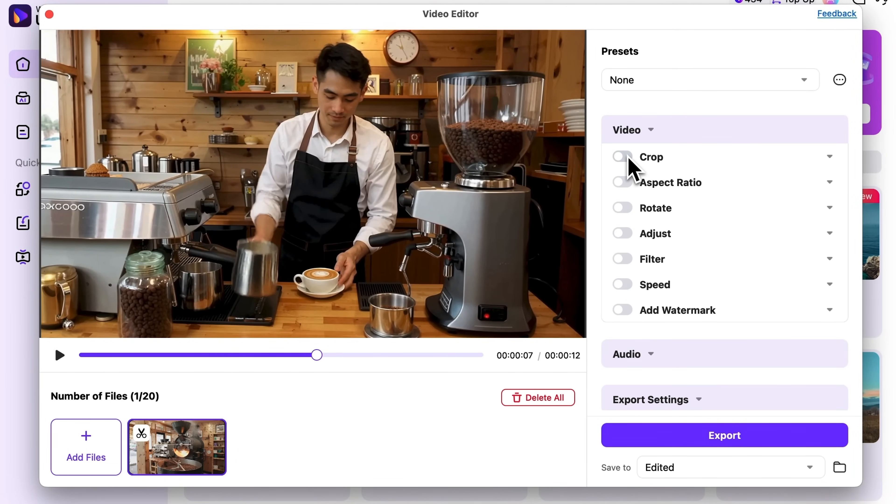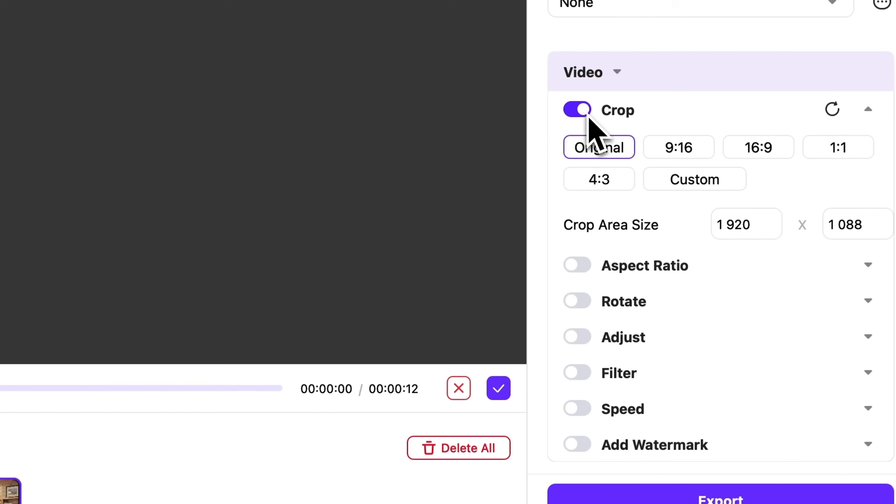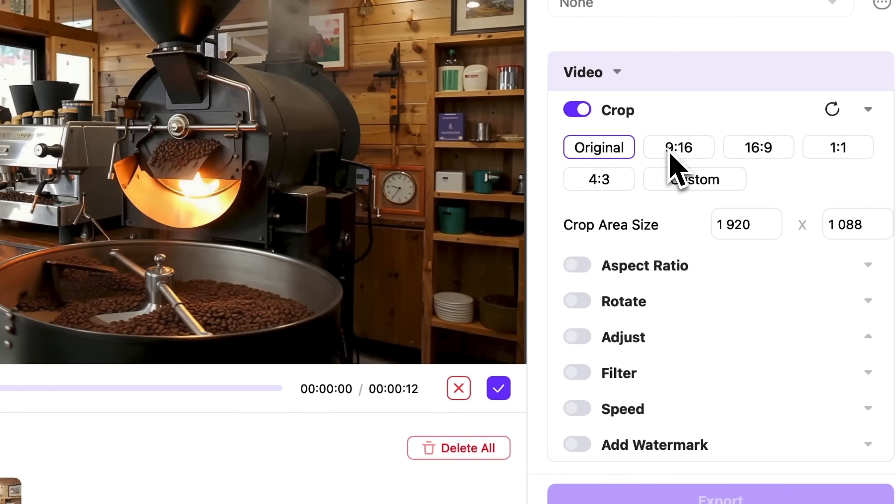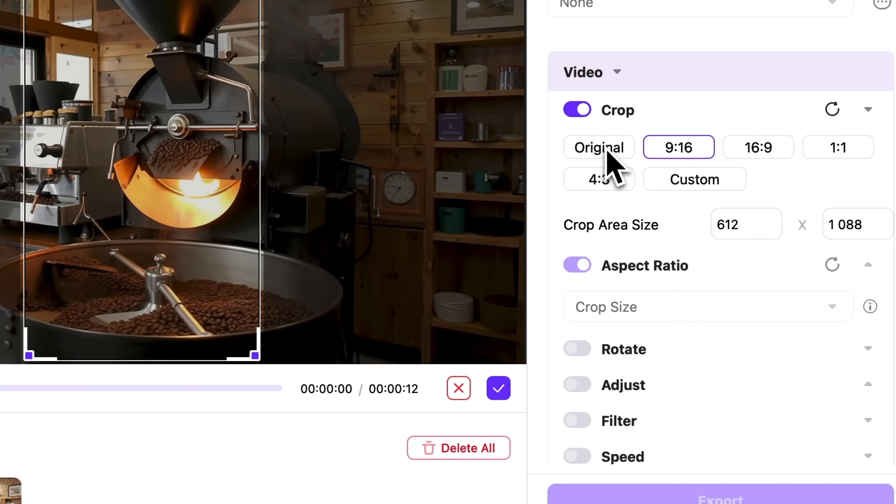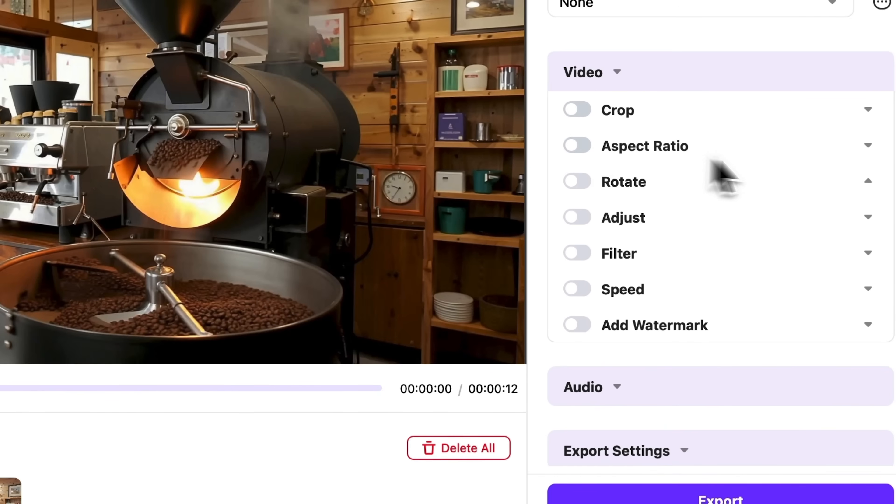On the right we have an extensive editing panel, showing what can be done with this video. You can crop it for different formats. For example, if you pick 9:16, it instantly becomes a clip perfect for Instagram Reels.